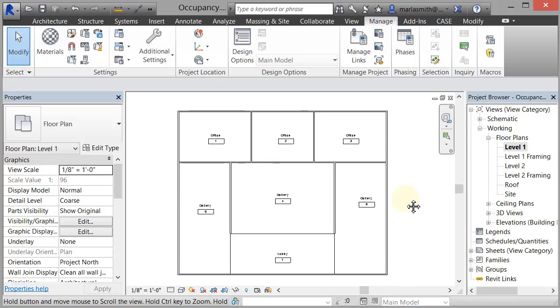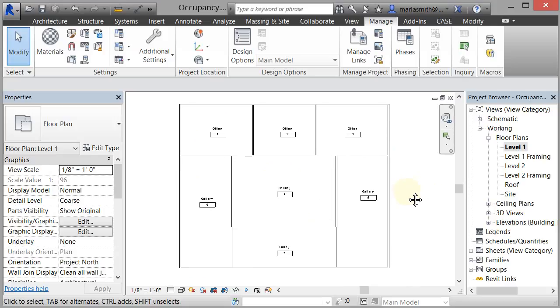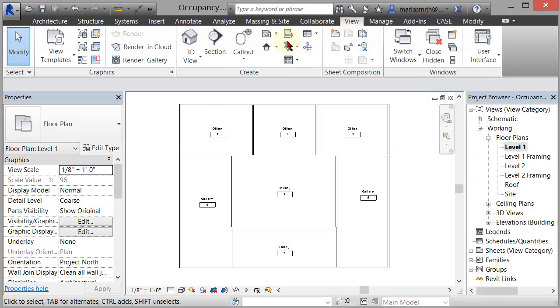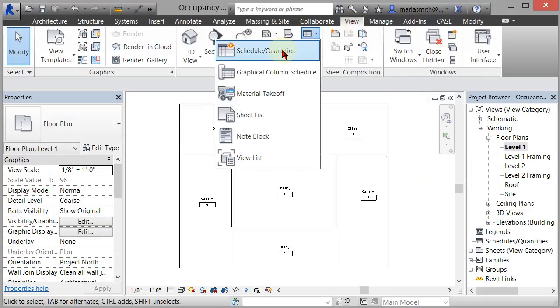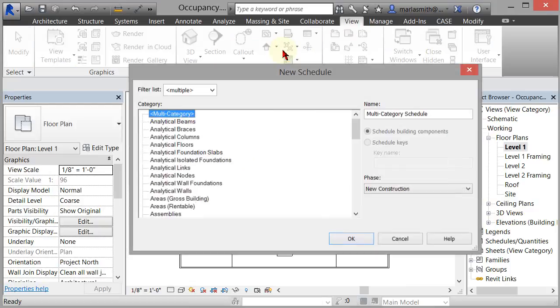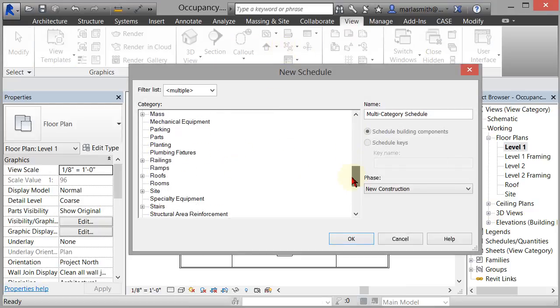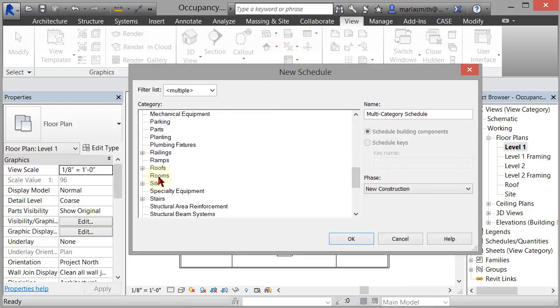So the first thing I'm going to do is I'm going to create a schedule that's going to take a look at some of these things. So I'll go to View, and then Schedule Quantities, and I'm going to schedule rooms. So I'm going to scroll down and select Rooms, and we're going to schedule the phase new construction. I'm going to click OK.